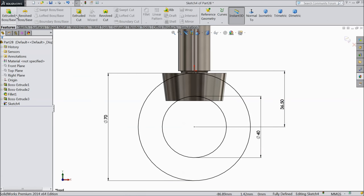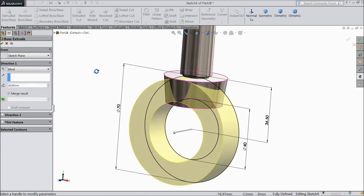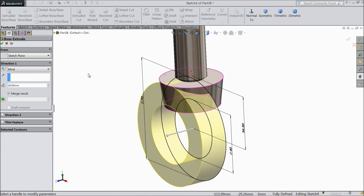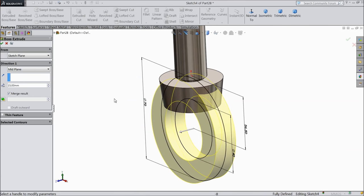Now here select extruded boss. Choose mid plane and thickness keep 15 mm.